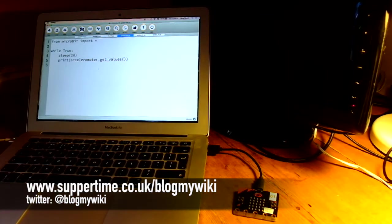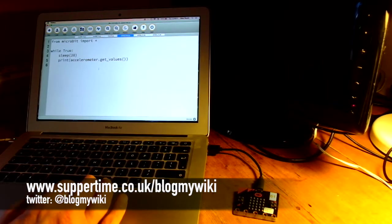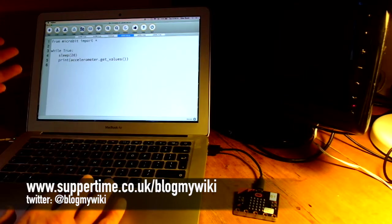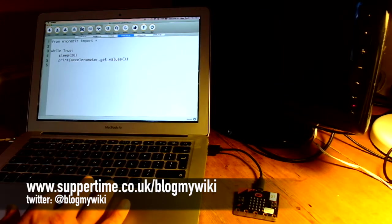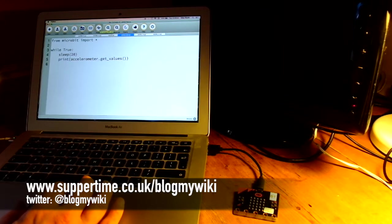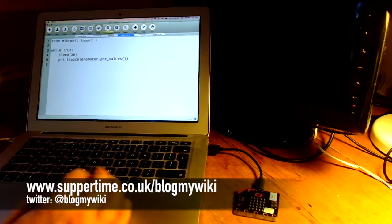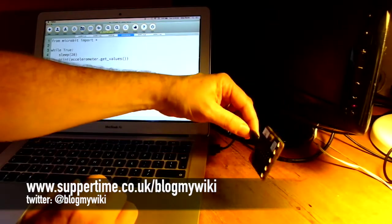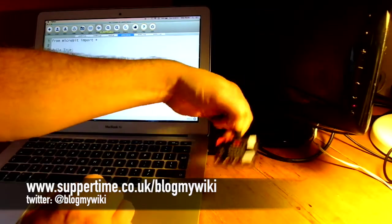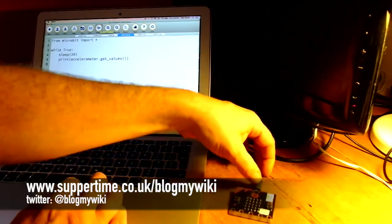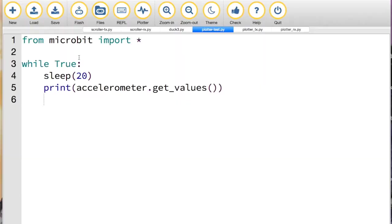In an earlier video, we looked at how you can use the plotter feature in Mu to show live data coming off the sensors on the BBC micro:bit. It's really quite neat. All you need is a few lines of Python - I've just got four lines here - and flash it to the micro:bit.